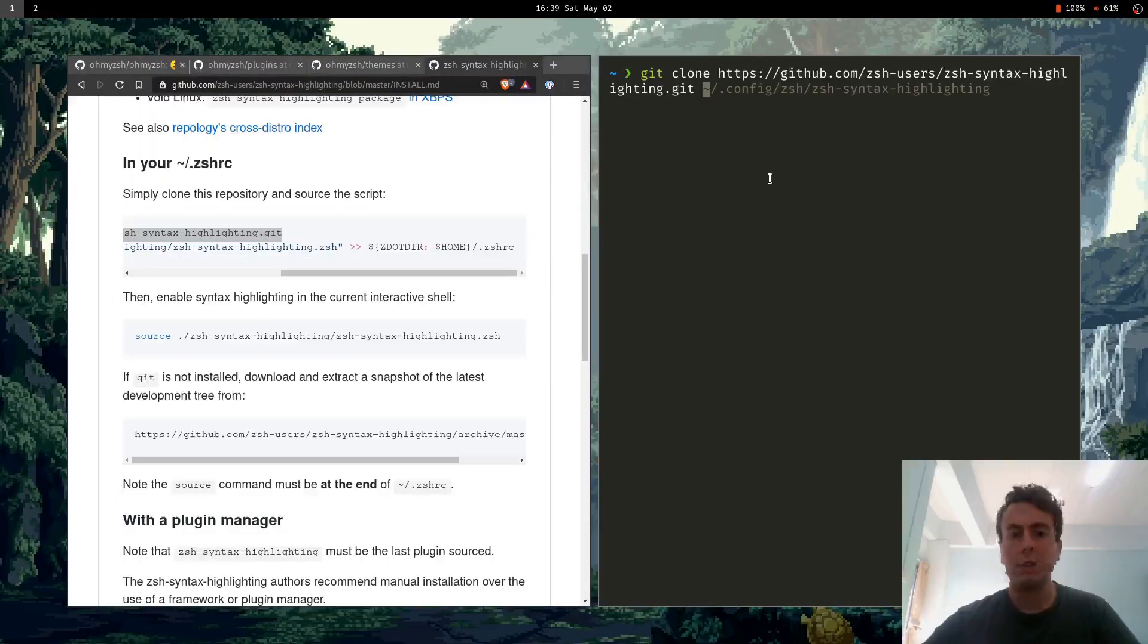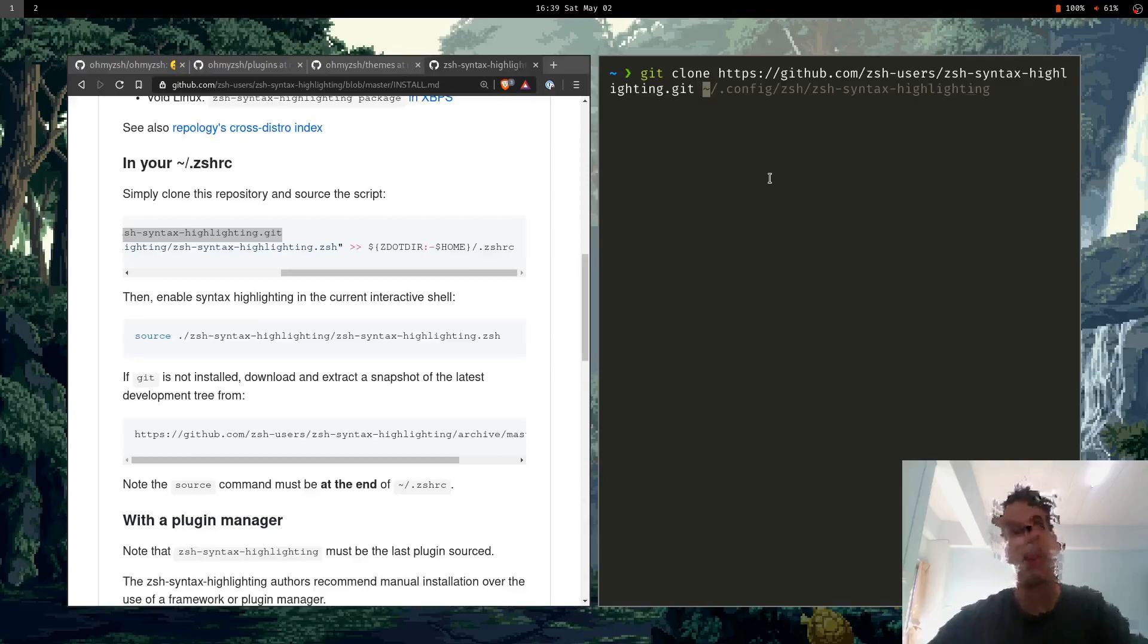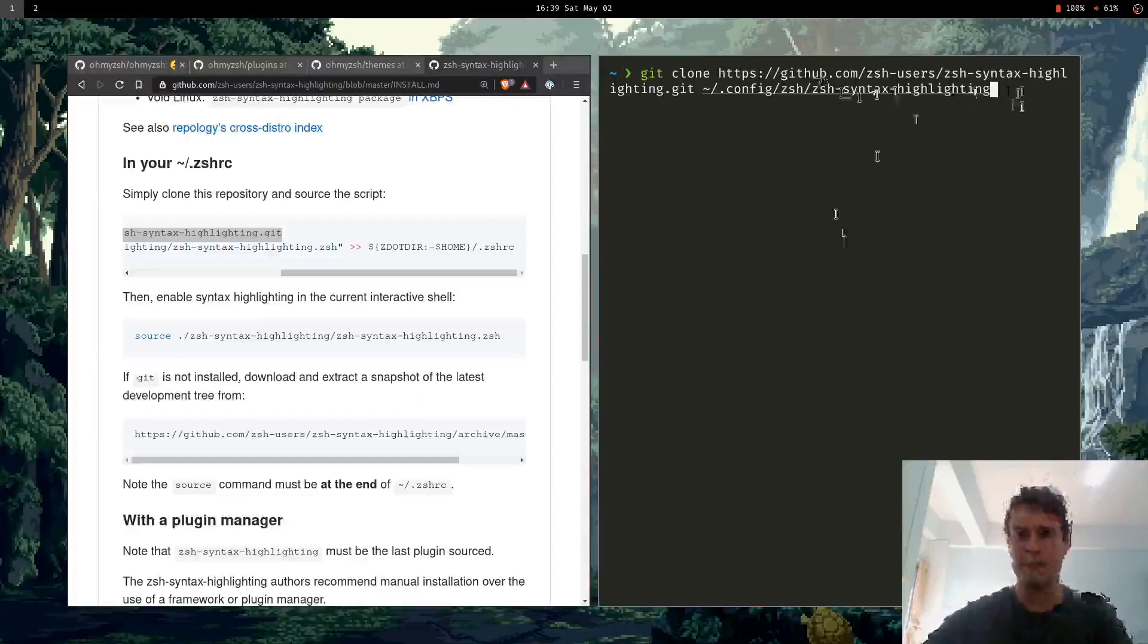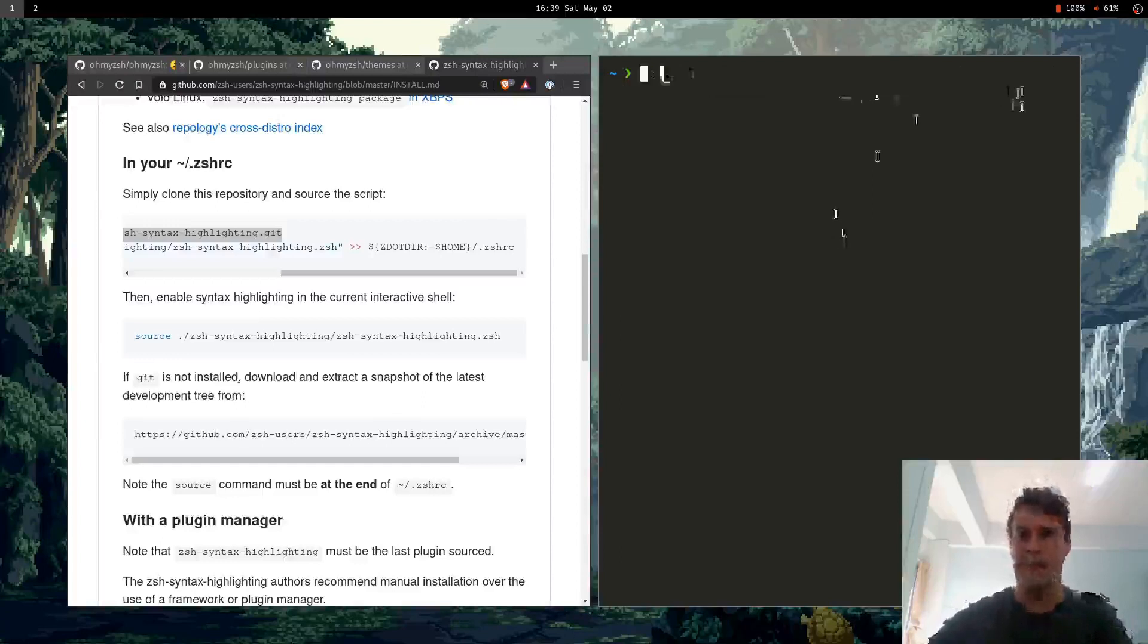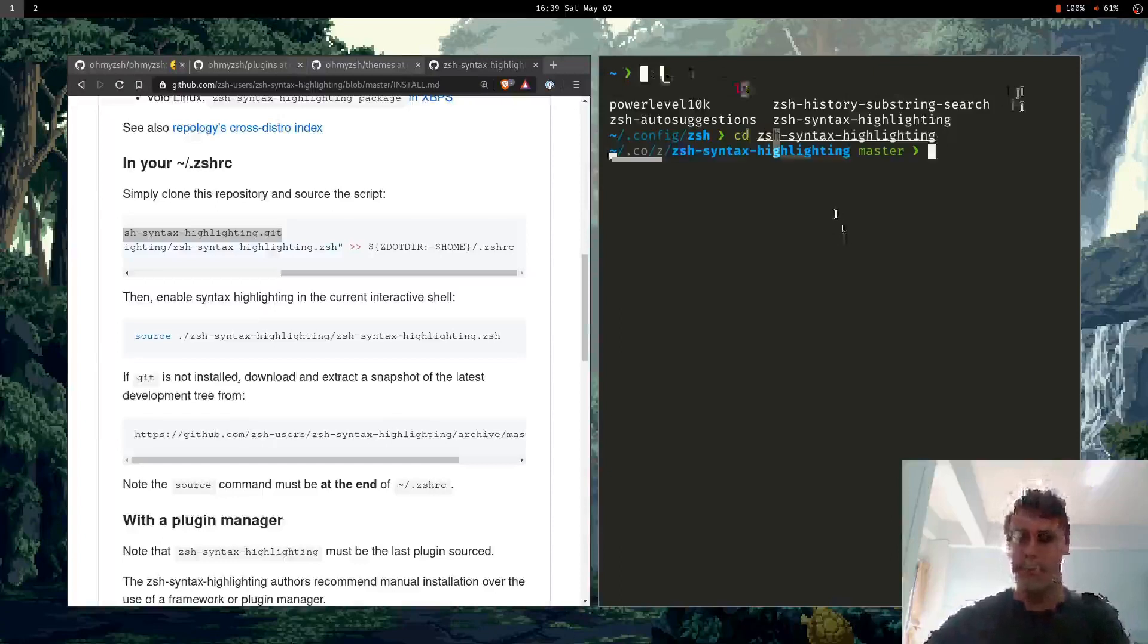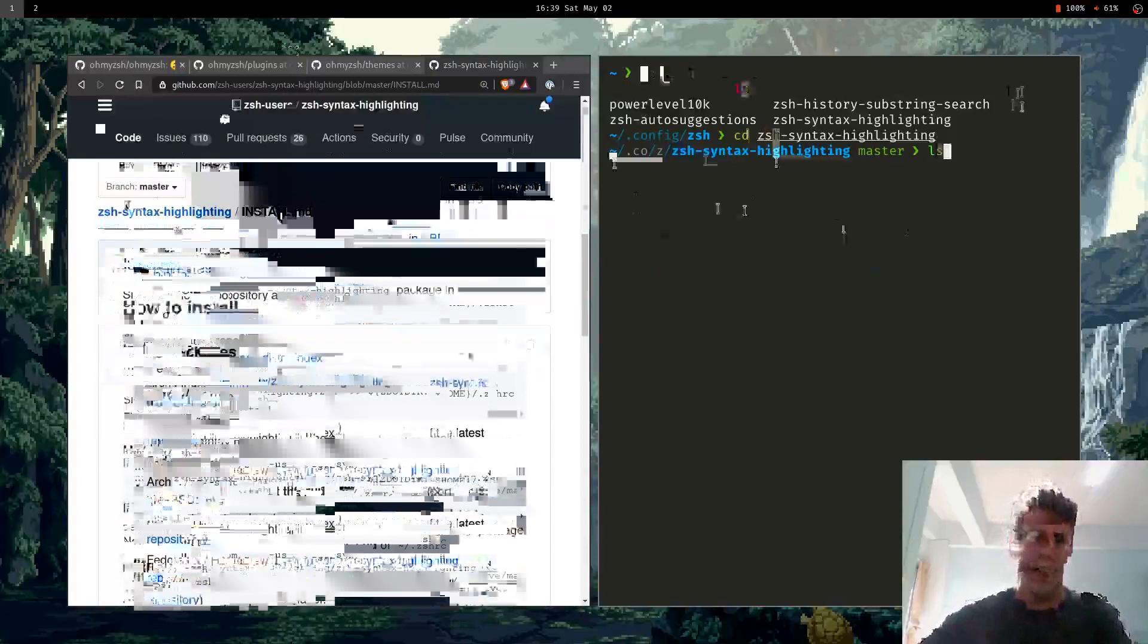So in your .zshrc, you're basically doing almost the same thing. First, you git clone this. You don't clone it into the ZSH directory, you can put it wherever you want. So I have it in home slash dot config slash ZSH. That's where I keep all my plugins. And you can see that by going in here.